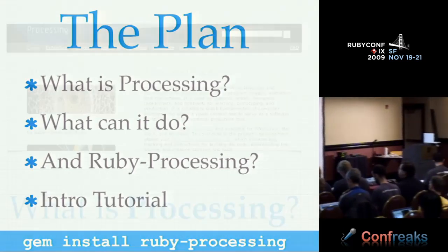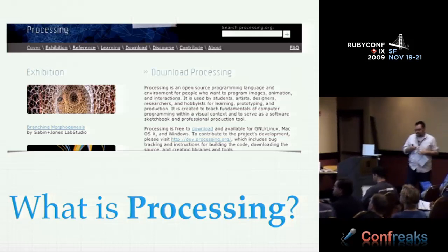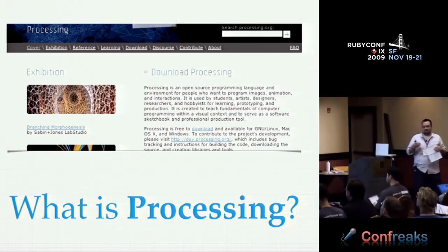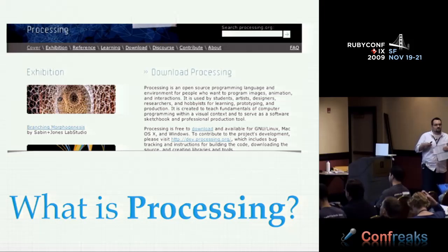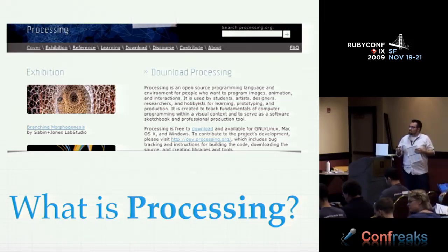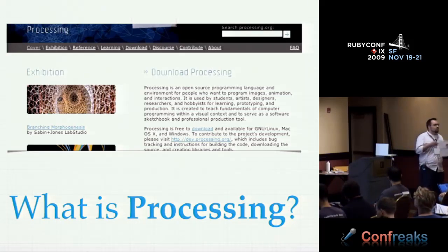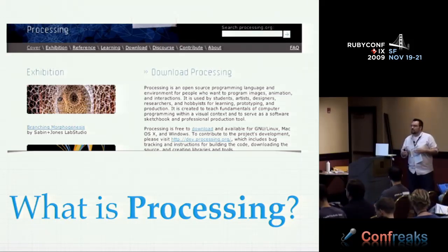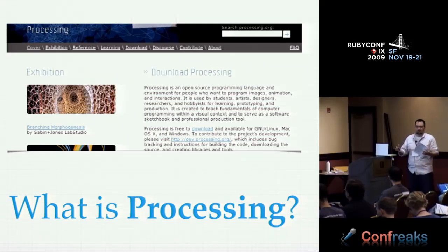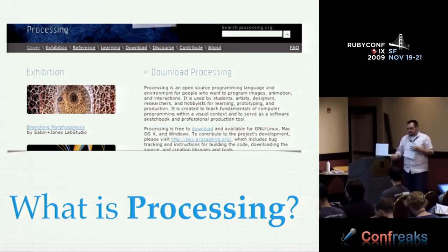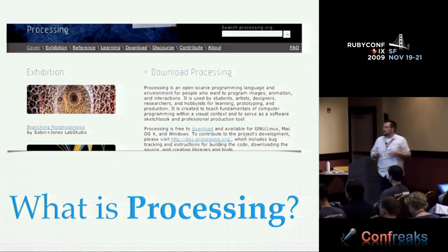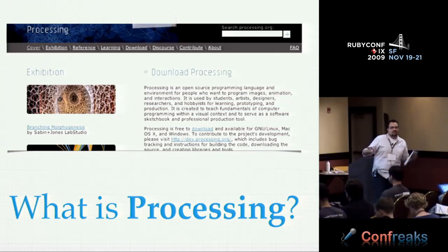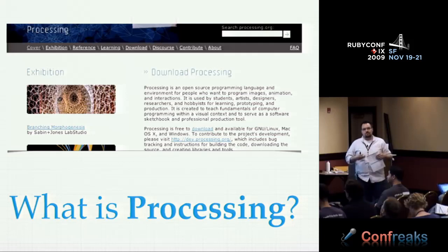So processing is a specialized language built kind of on top of Java. It runs through the JVM. It is Java-like in its syntax, but it's kind of simplified. There are a lot of helpers and libraries to aid you in producing visual programs, visual sketches. It was invented at the MIT Media Lab, and they really tried to make it easy for non-programmers. They wanted to get more artists involved in programming.